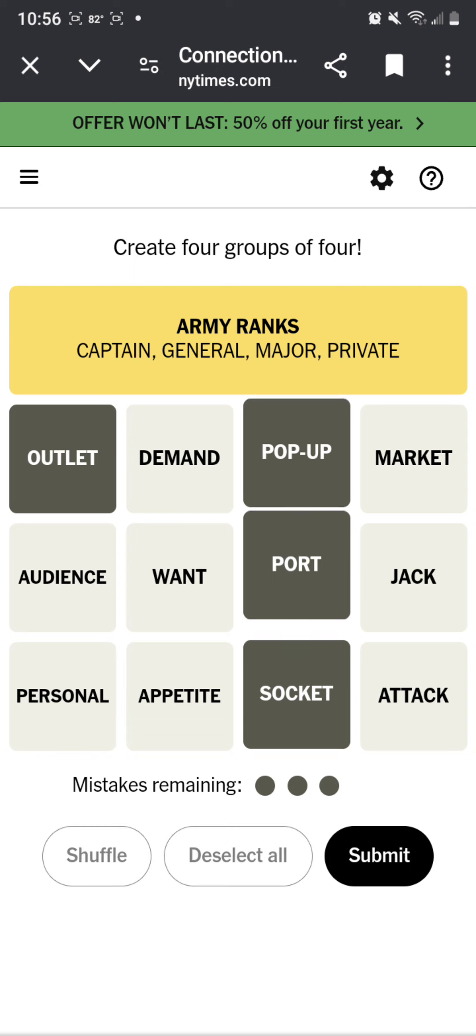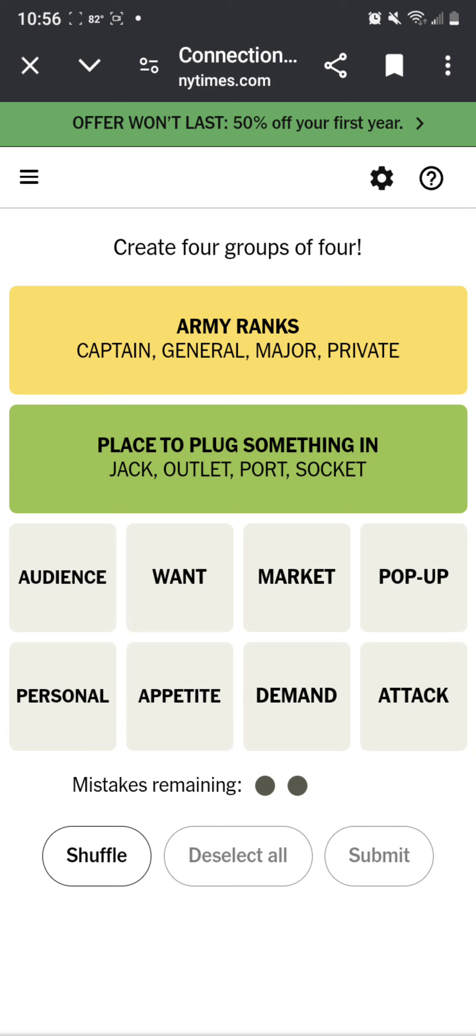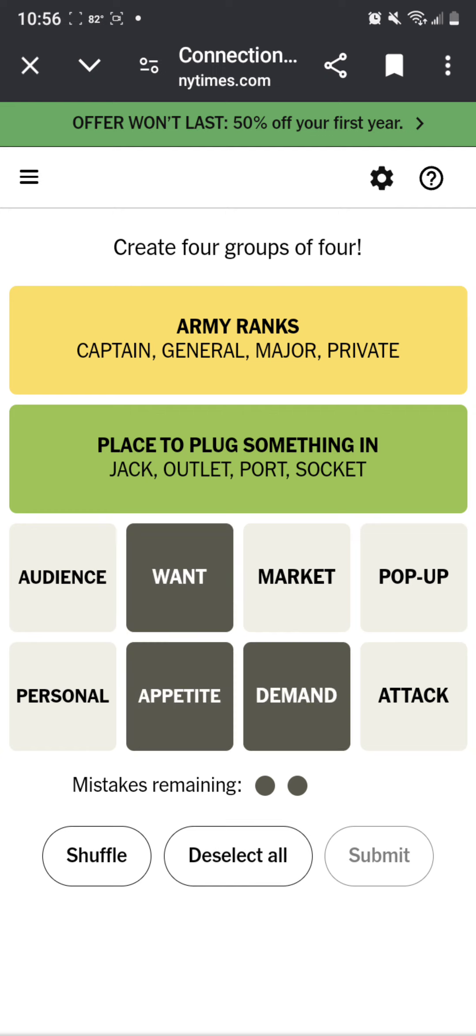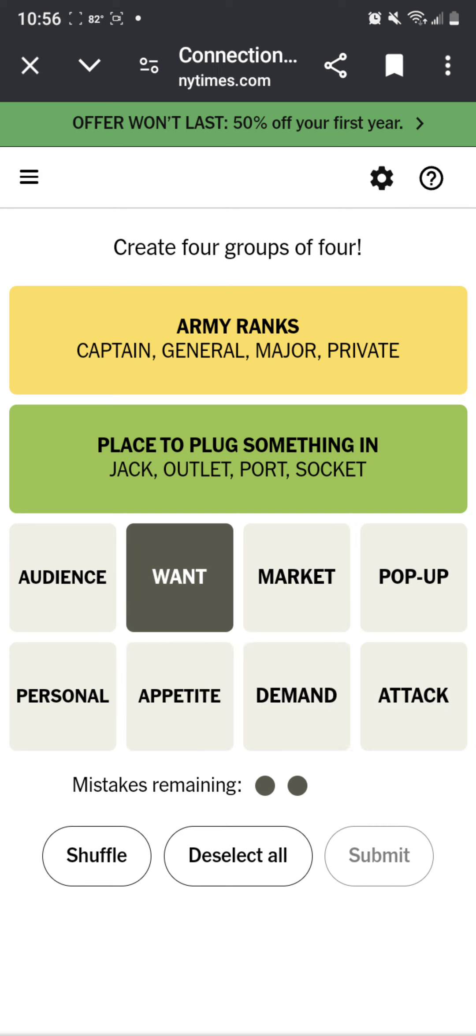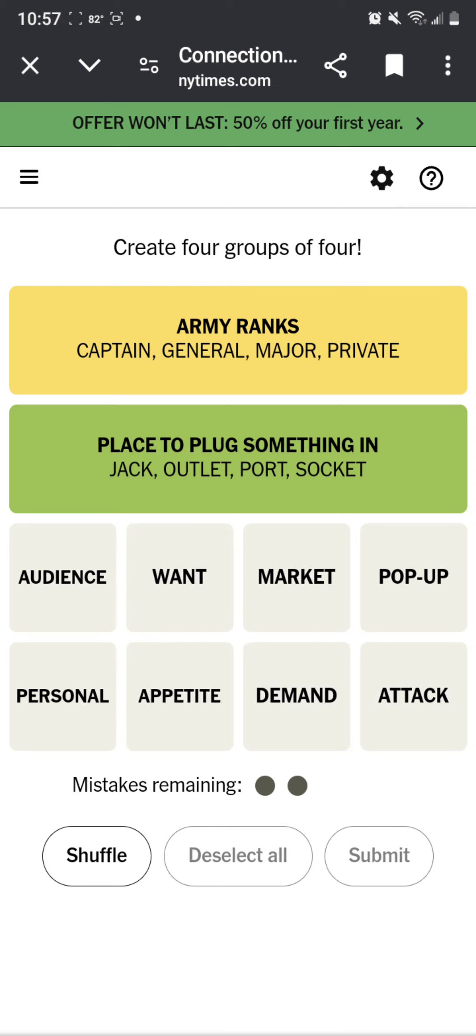Sounds like... could be, I don't know, but let's see. Market. Appetite, demand, one. How is it? So these are split up then.